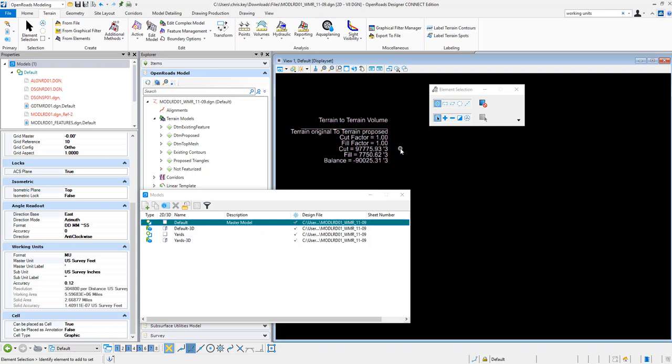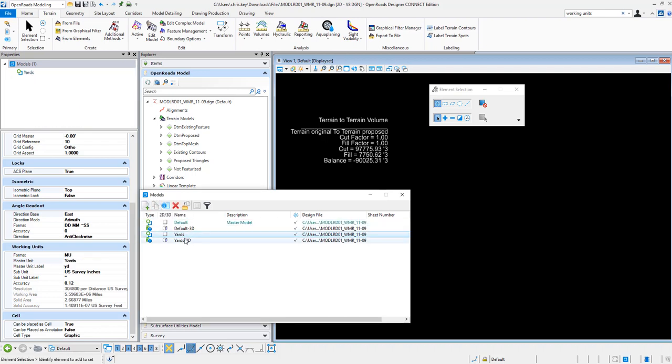But let's say that I want that in cubic yards. I don't want to change my units of my master model, my 2D model. So I have gone in and I've created a second model and I've set the properties here for the master units to be yards.